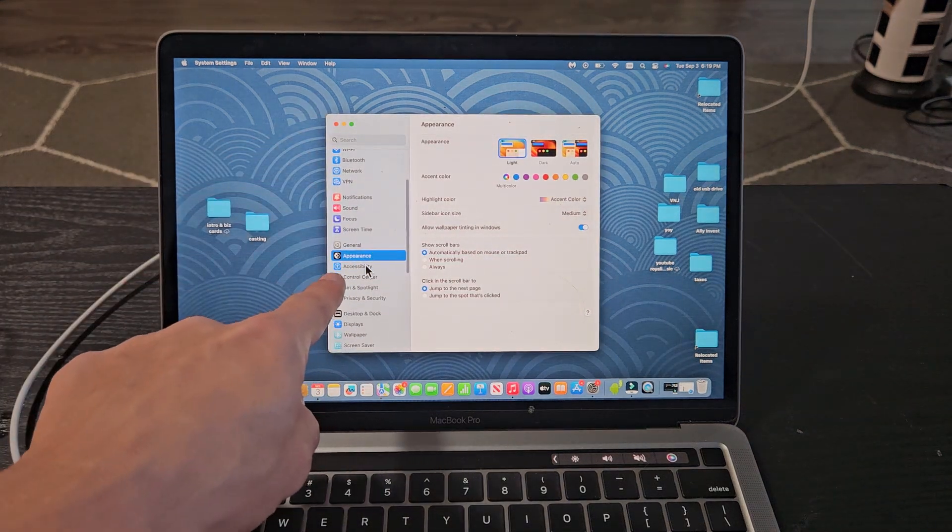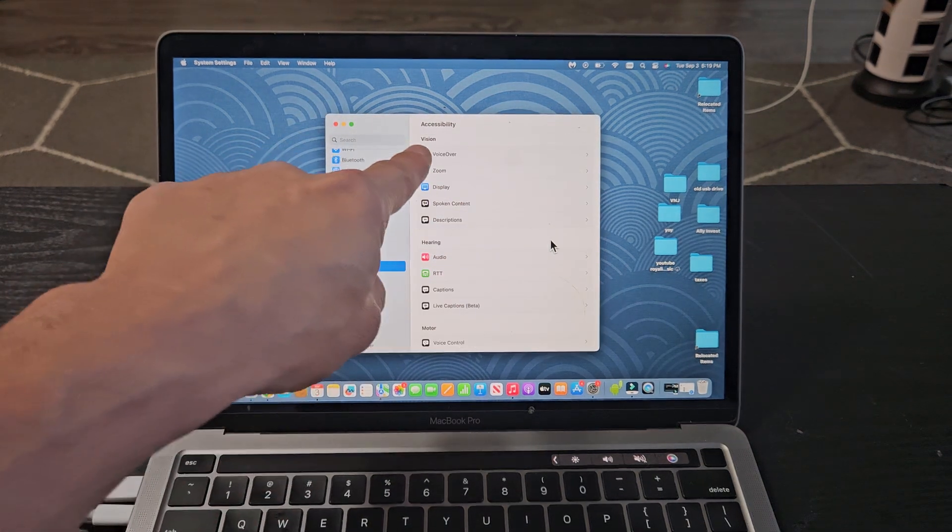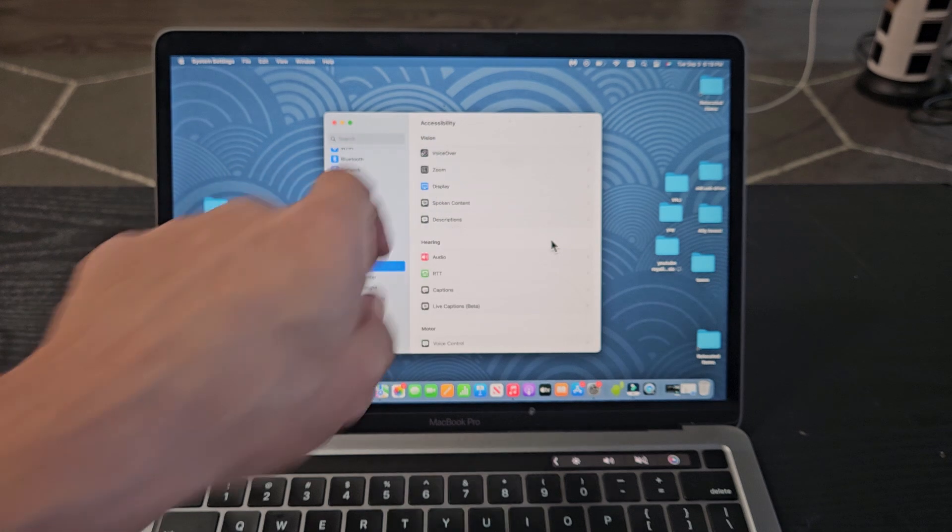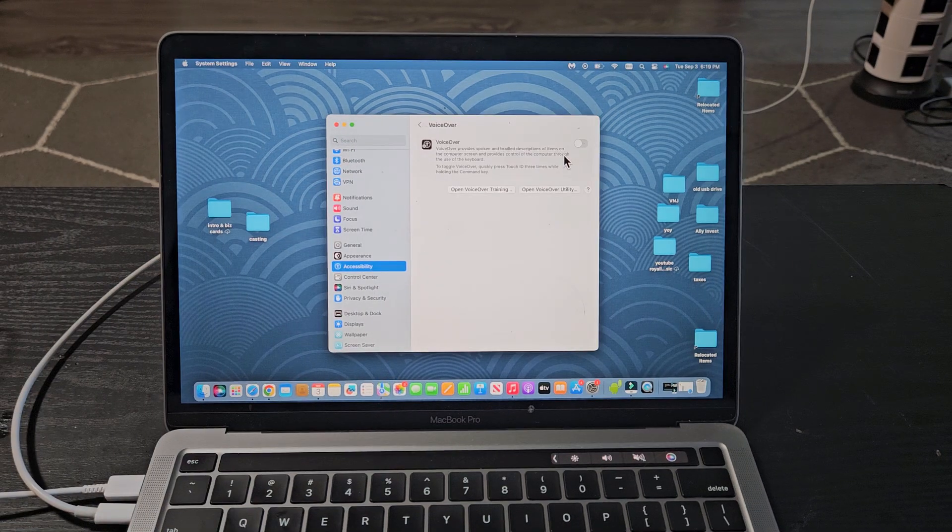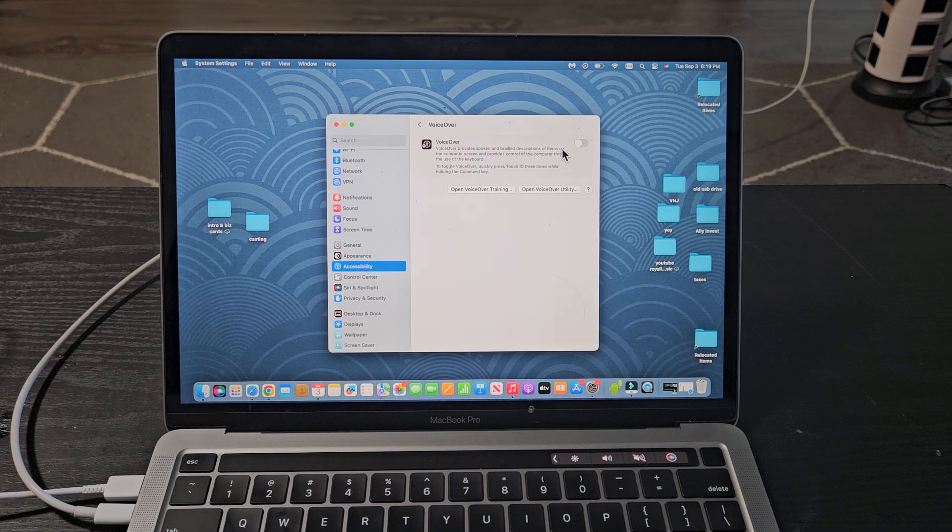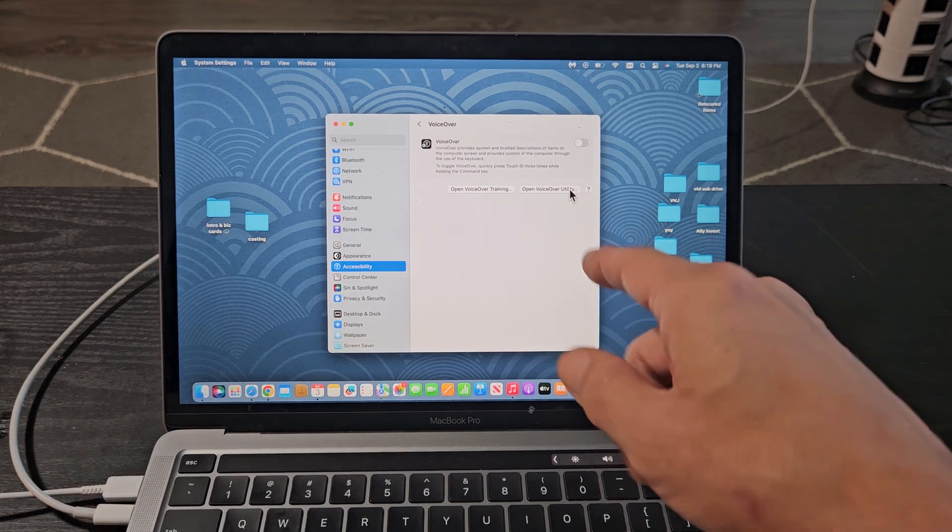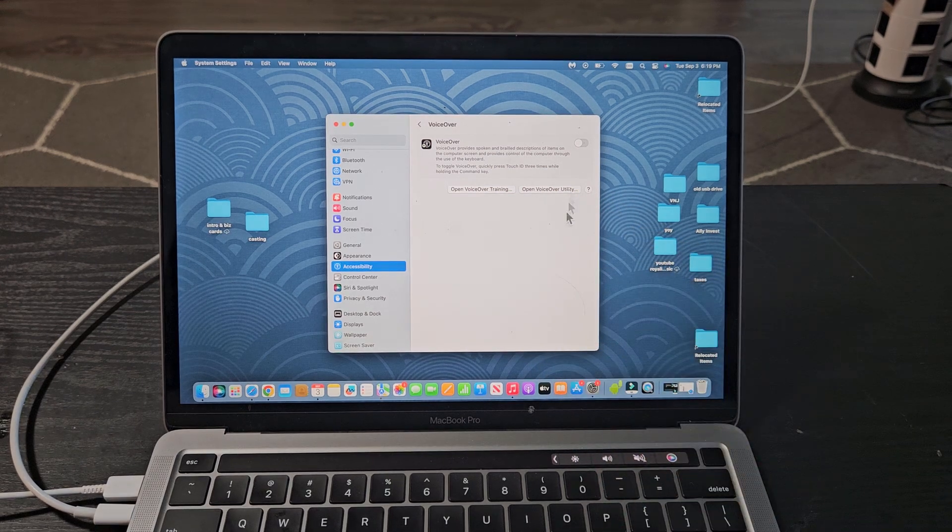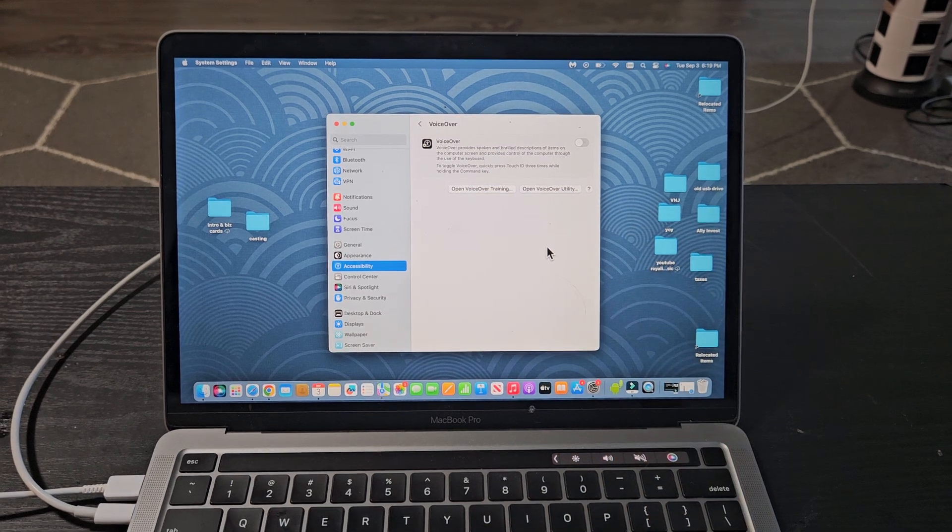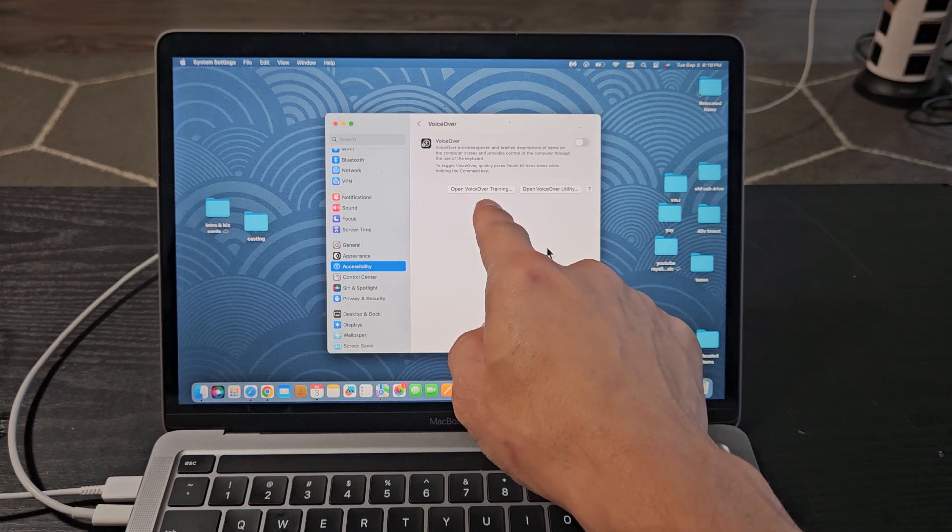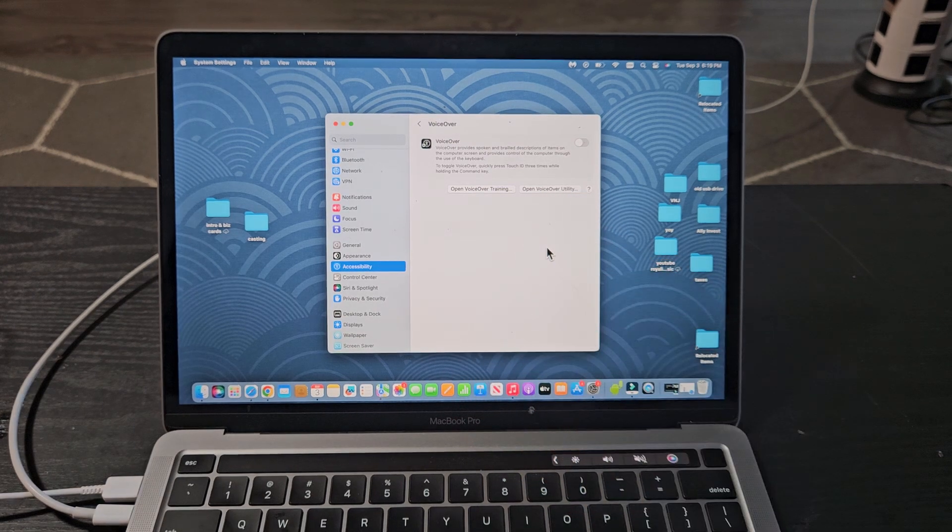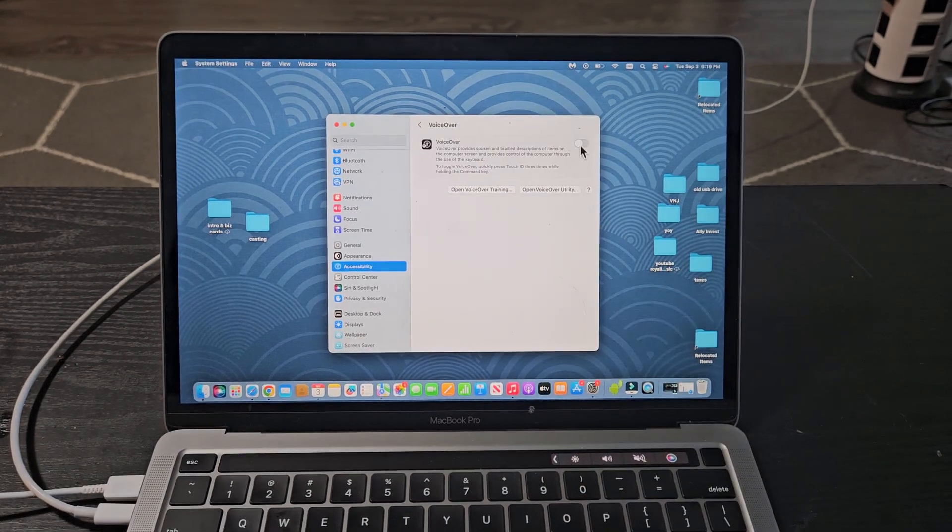So we'll go to Accessibility right there. And now you see Vision, and right below it is VoiceOver. Tap on VoiceOver right there. And just FYI, if you want to know how to use it, you have the VoiceOver training over here, and you have the VoiceOver utility as well. Anyway, if you want to turn it on from here, from Accessibility, just toggle that on.